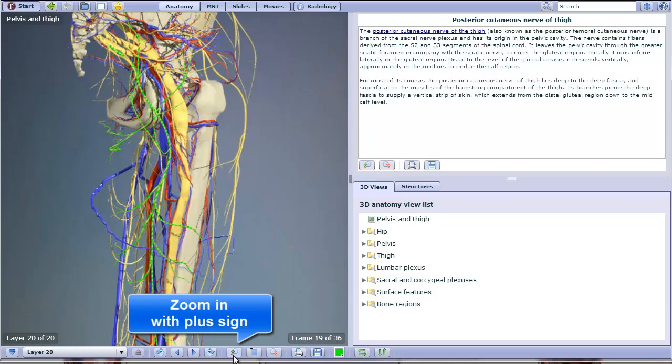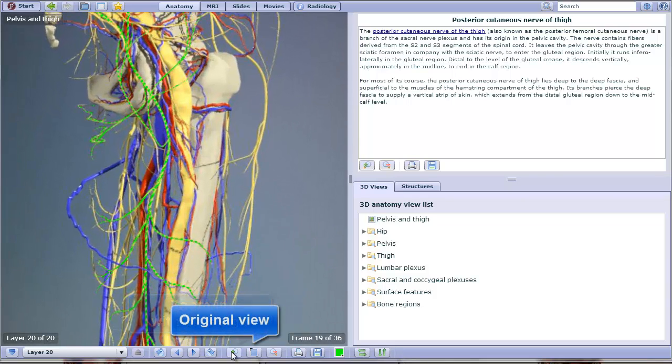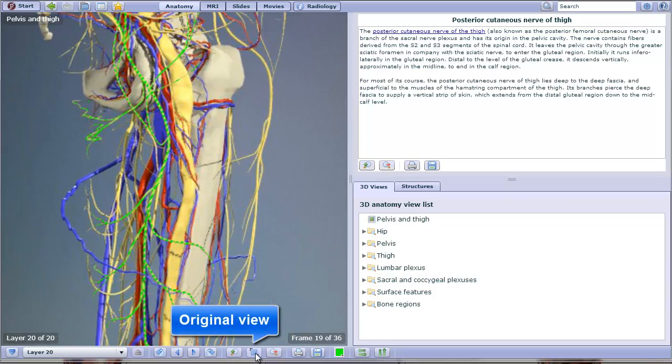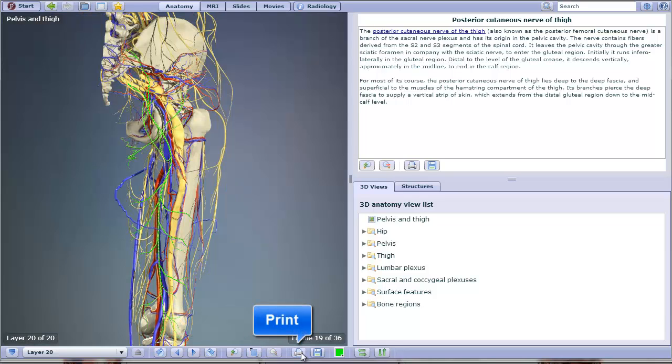The plus sign allows you to zoom in. The square allows you to go back to the original view. There's also print and save options.